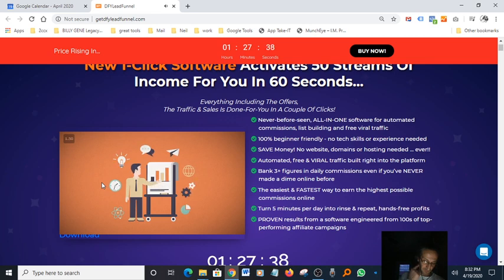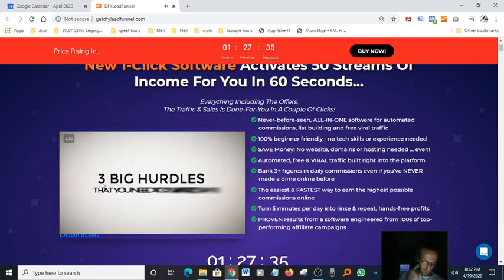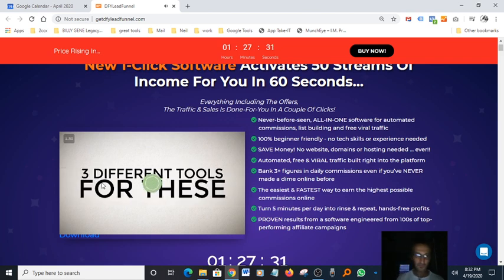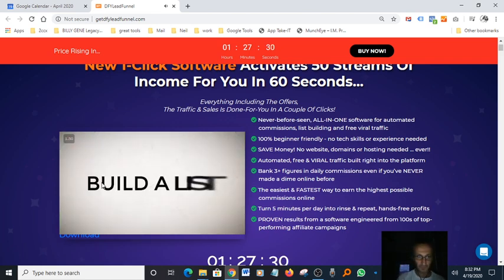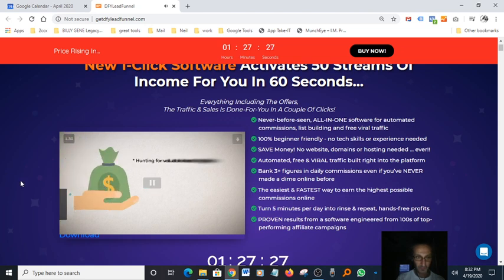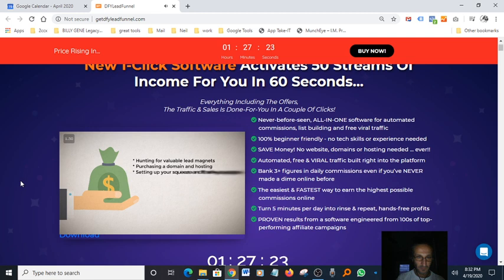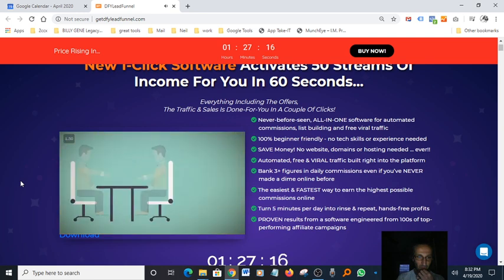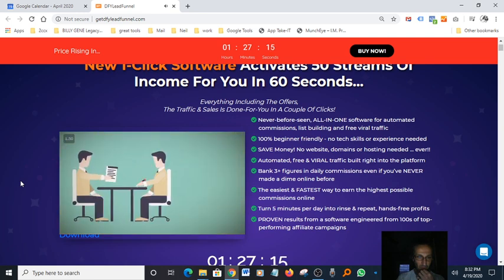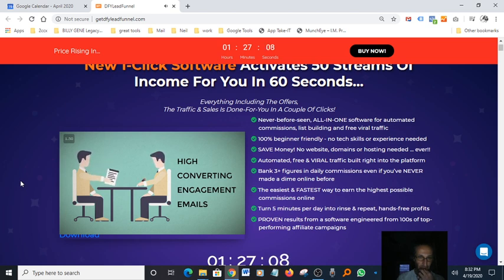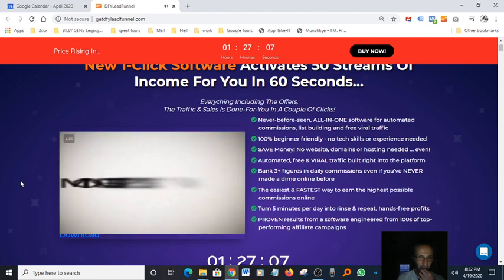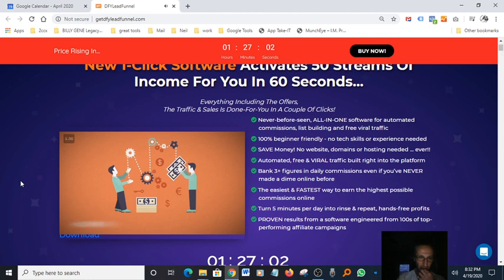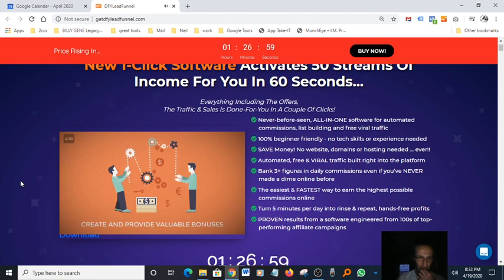There's a lot of moving parts that you need to manage to have any shot at banking big as an affiliate. Normally there are three big hurdles. Hurdle number one: build a list. You need to spend months and ridiculous amounts of money on hunting for valuable lead magnets, purchasing a domain and hosting, setting up your squeeze and thank you pages, connecting to your autoresponder. Hurdle number two: nurturing your leads. You'll need to hire a copywriter to provide high converting engagement emails. And finally hurdle number three: monetize these leads by researching and scouting for sellable products.